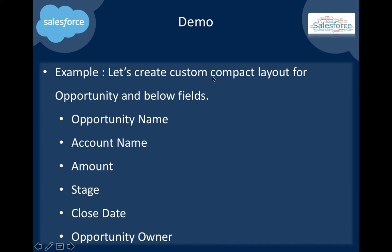In today's demo, we will create a compact layout for Opportunity and select these fields: Opportunity Name, Account Name, Amount, Stage, Close Date, and Opportunity Owner.